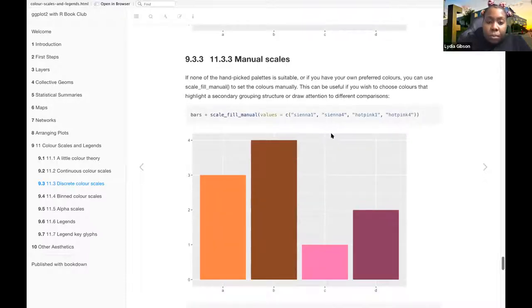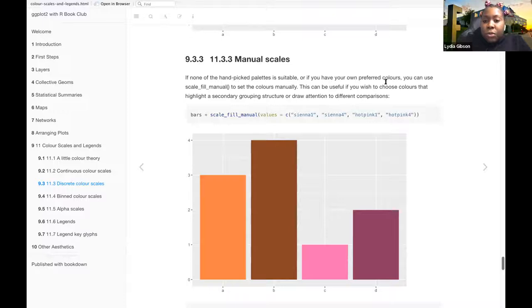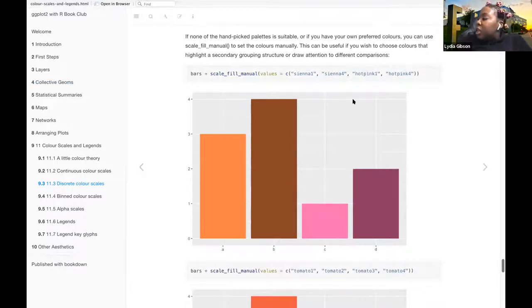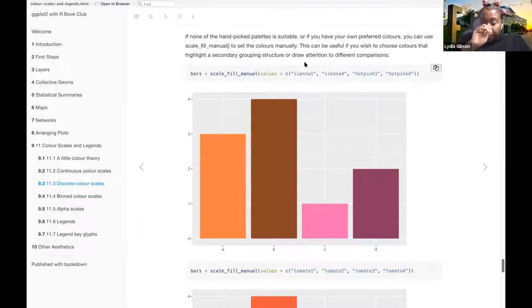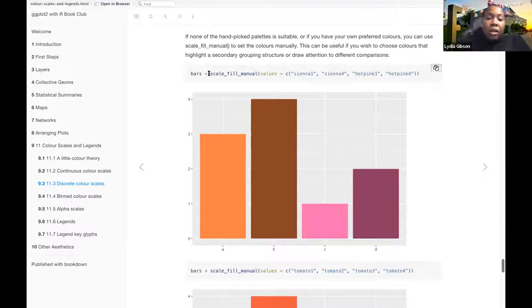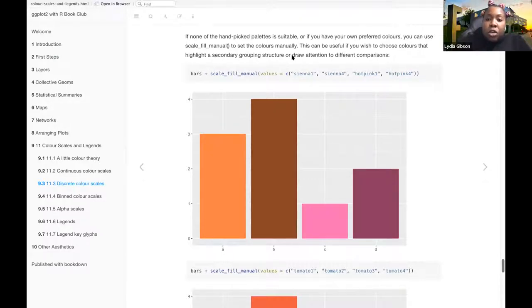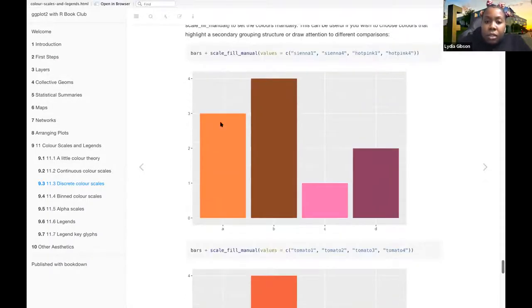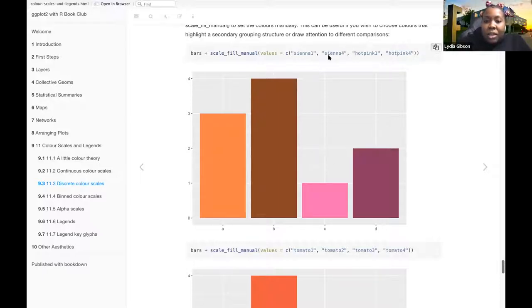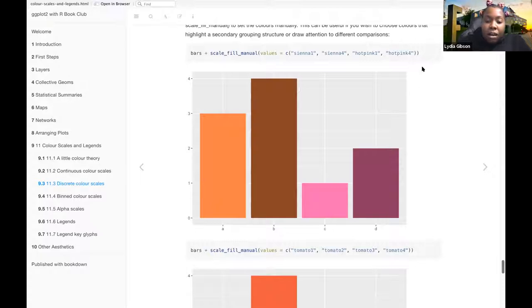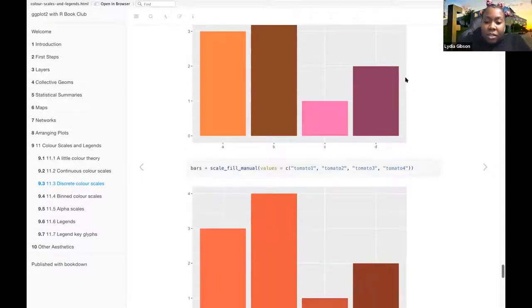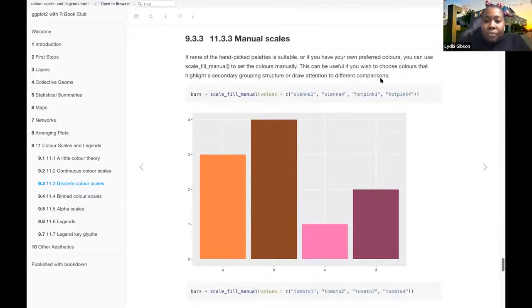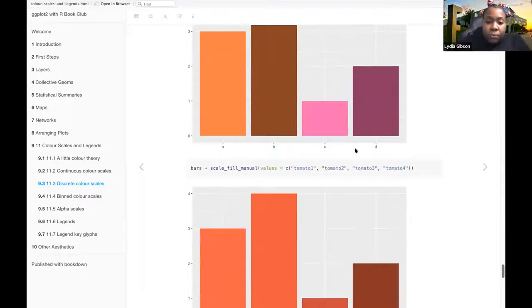And then manual scales. If none of the hand-picked palettes are suitable, or if you have your own preferred colors, you can use scale-fill-manual to set the colors manually. This could be useful if you wish to choose colors that highlight a secondary grouping structure or draw attention to different comparisons. So then these two on the left are both the sienna color, and then these two on the right are the hot pink color. So it gives a little more distinction between the two.